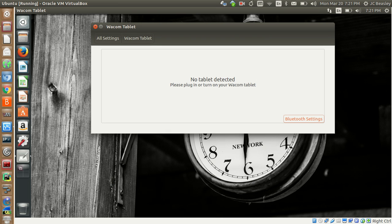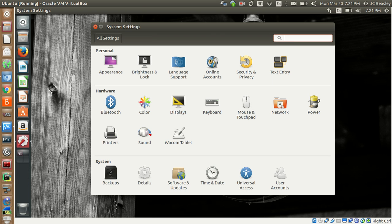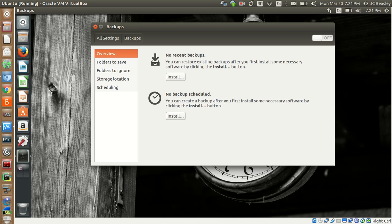Wacom Tablet — if you have one of those drawing and graphics tablets, this will pick it up. If it were connected it would detect it automatically. I'm not going to talk too much in depth on that since I don't use it. Backups — I like this. This is their built-in backup system. You go through here to set it up.